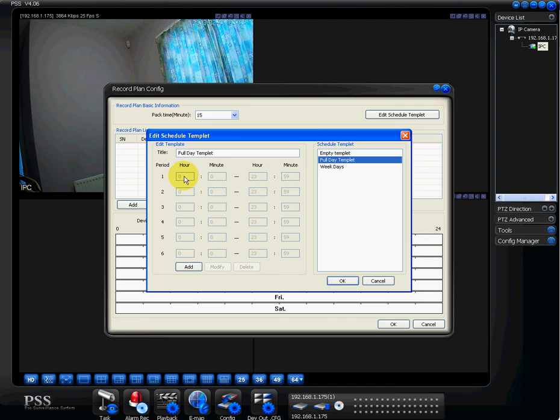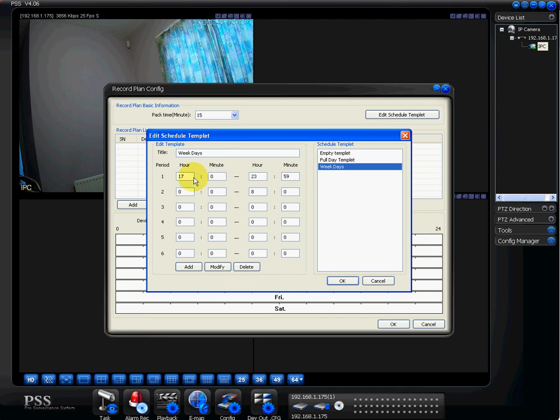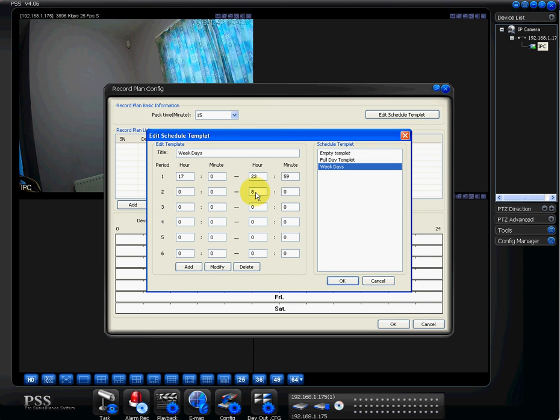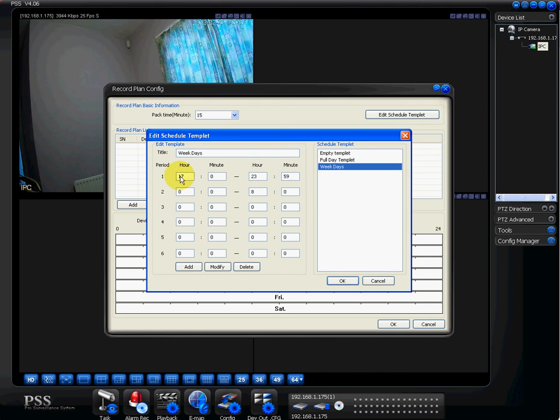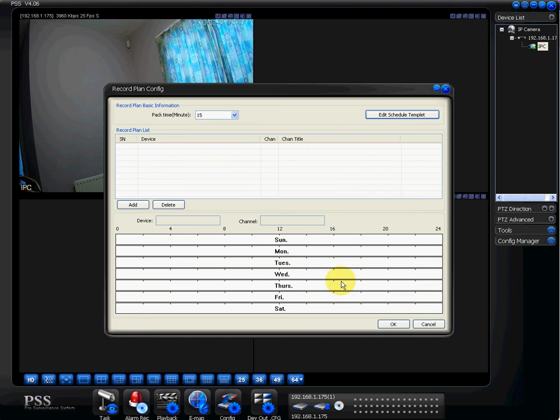We'll just go back to weekday. I couldn't say record between 1700 hours start at that and then end at eight all on the one line because you can't get it to end before it starts, if you know what I mean. So you have to set it in two chunks. We'll just click okay there and that's fair enough.